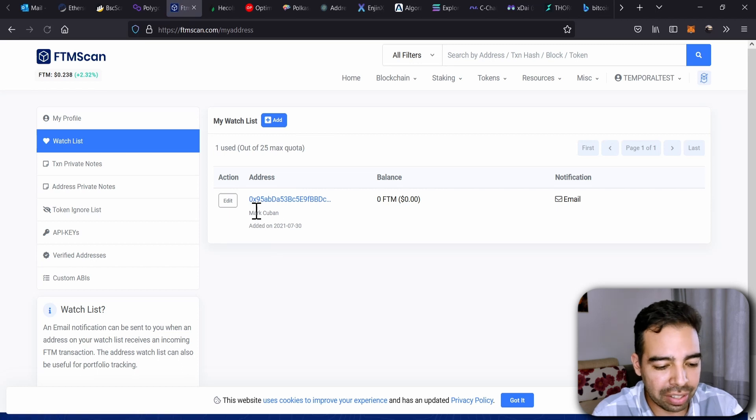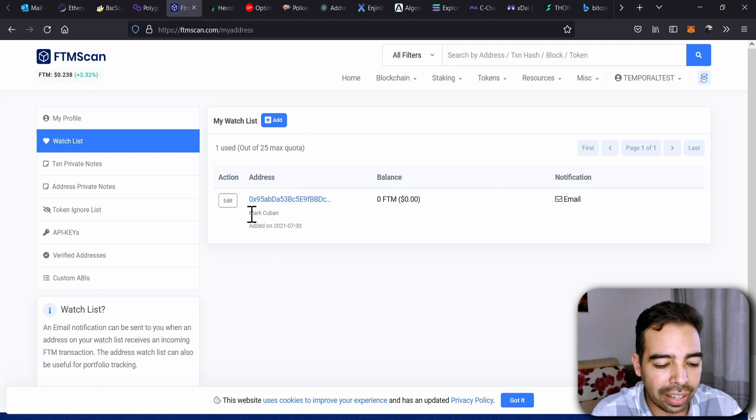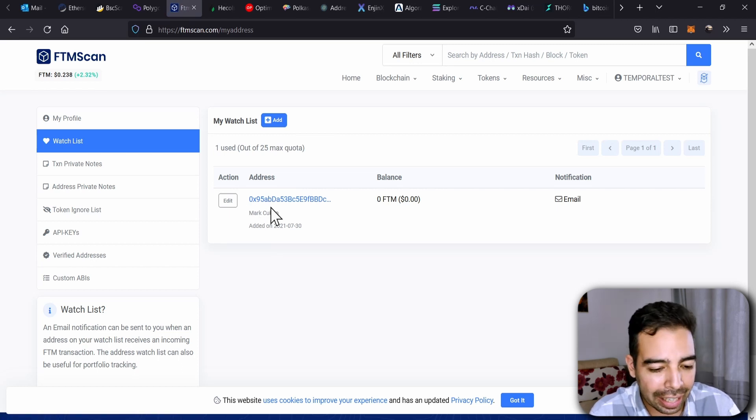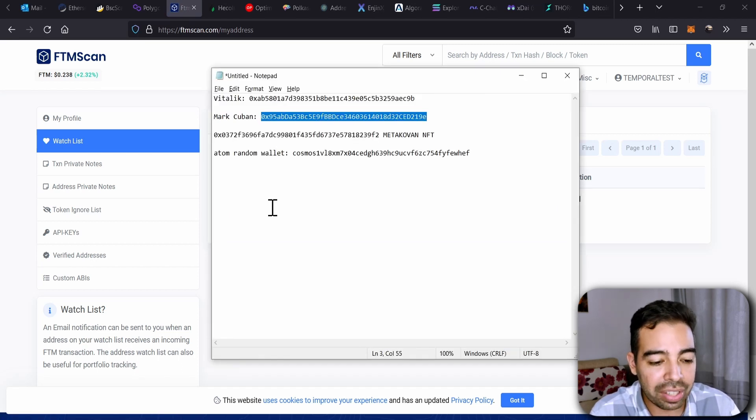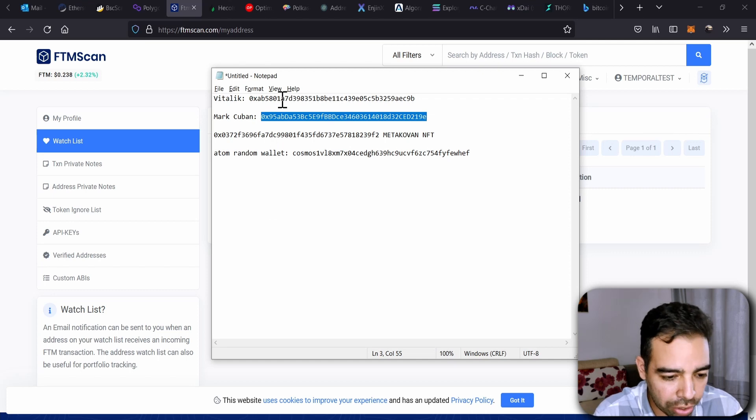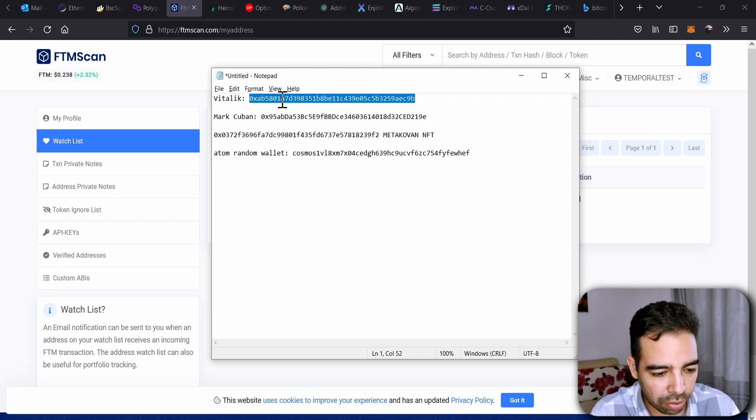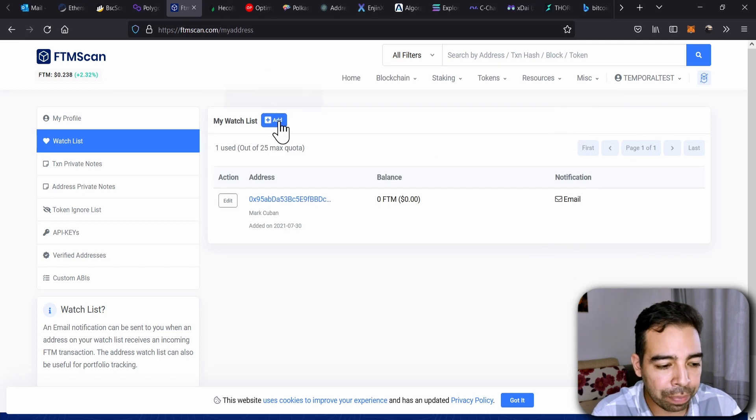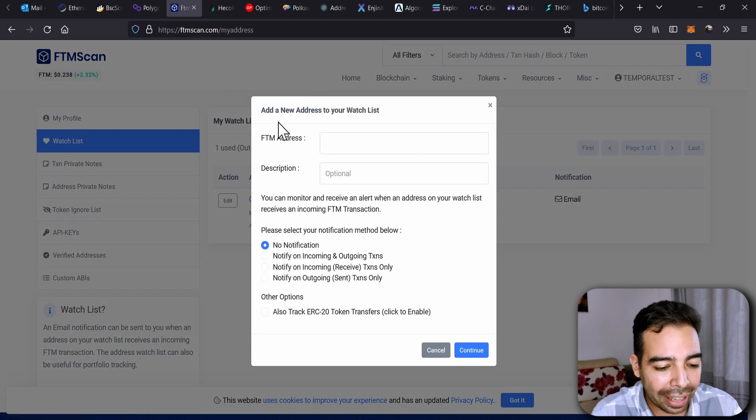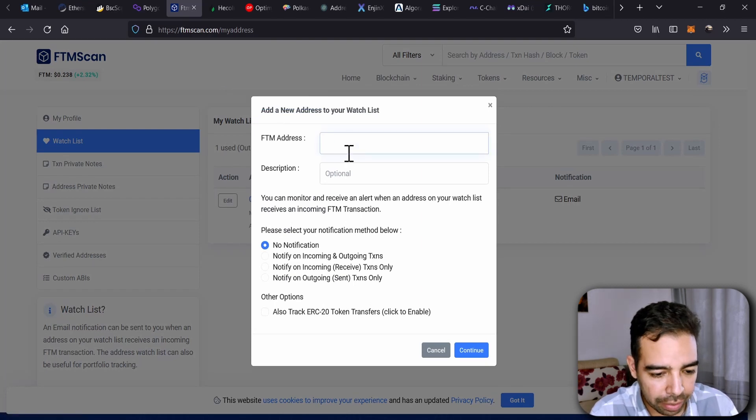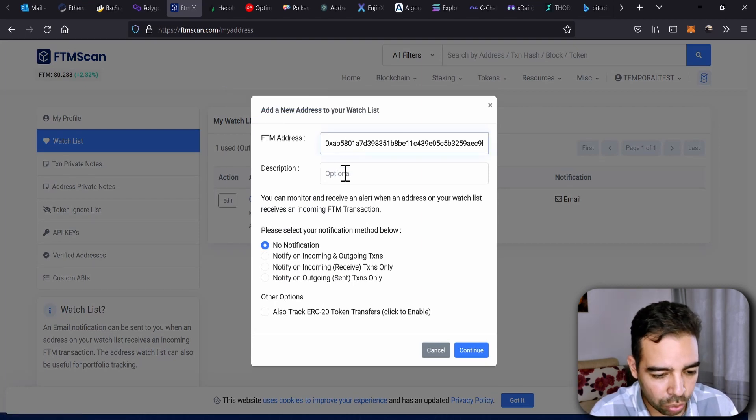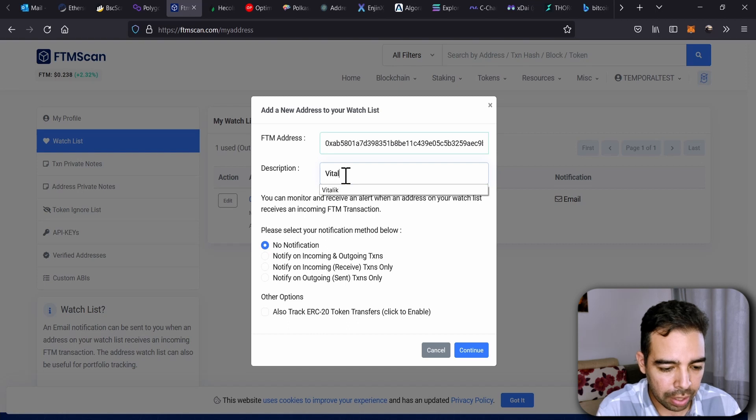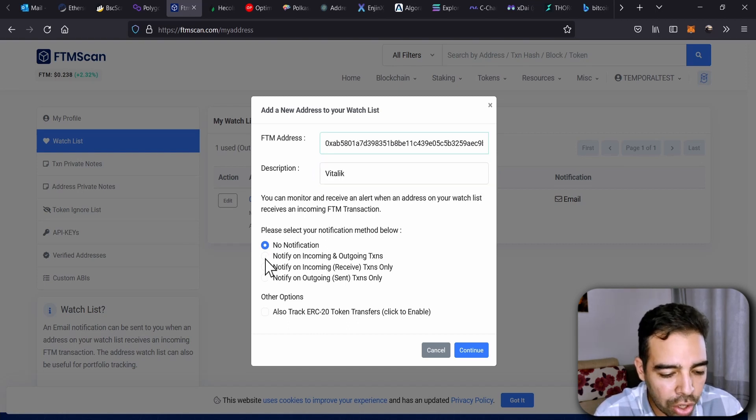For instance, I already added here one for Mark Cuban. I can add another, for instance, for Vitalik Buterin. So I can copy the address of Vitalik Buterin, and we go to Add. I paste it here, that address, and I put the name Vitalik.